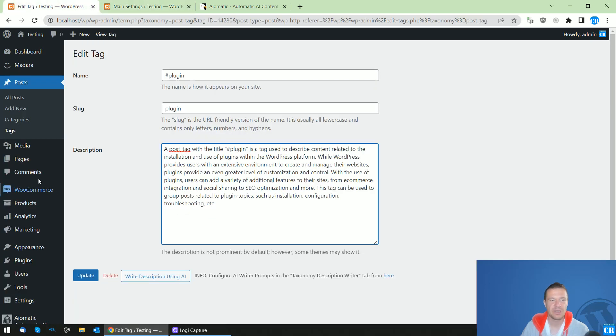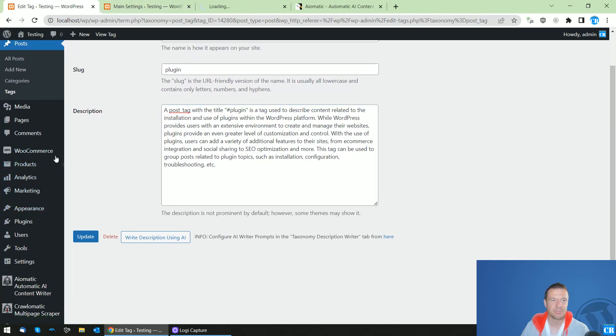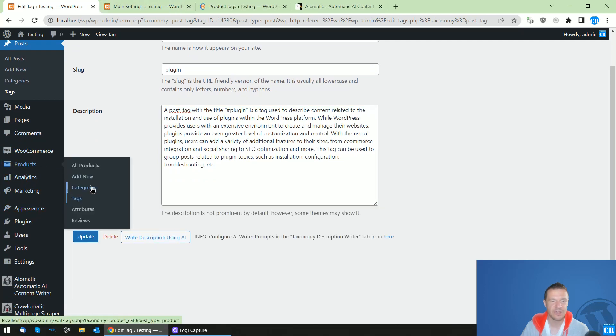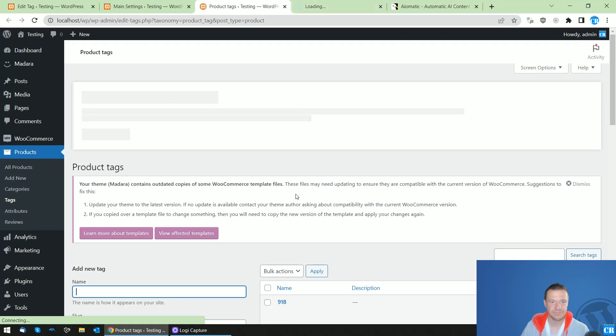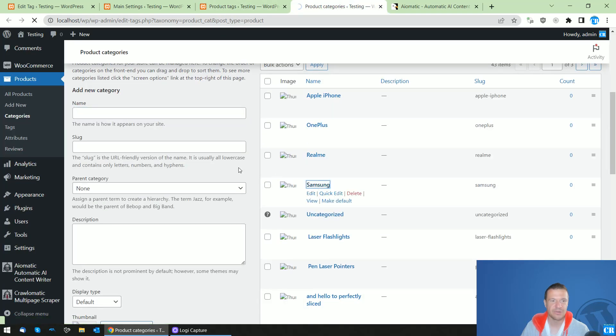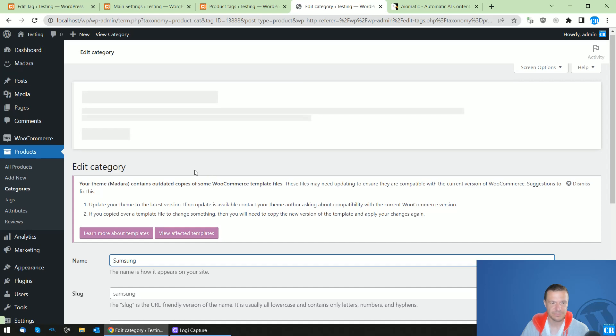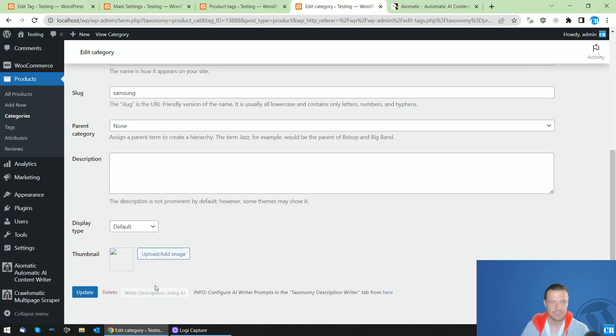So keep in mind, you will be able to use this on product tags, product categories. So for example, let me go to Samsung here. Click the right description using AI.